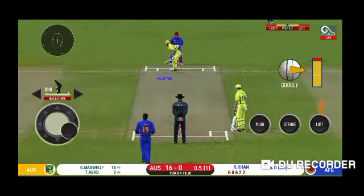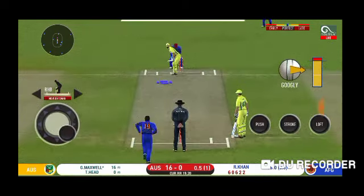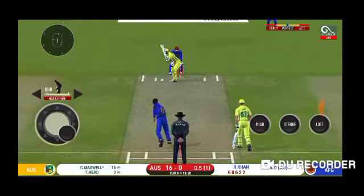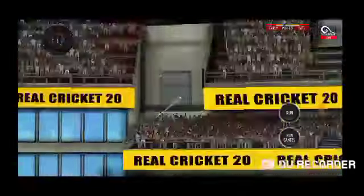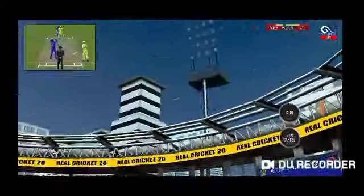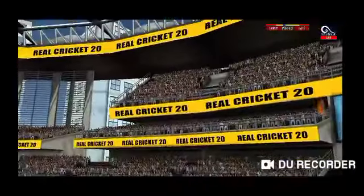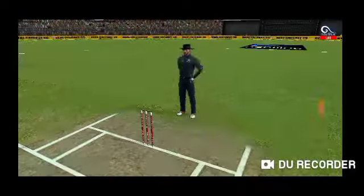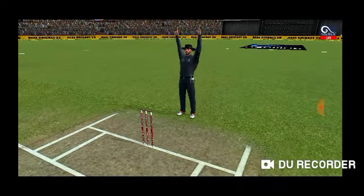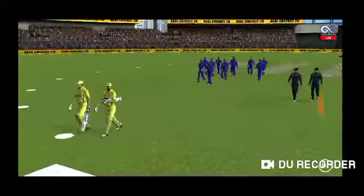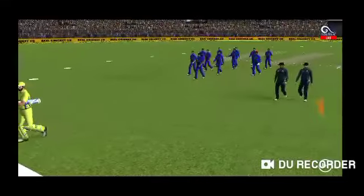Last ball — Glenn Maxwell faces a Yorker-type ball, hits it straight down the ground, and it's a huge maximum! Glenn Maxwell finishes with 22 runs off just six balls, which is a very huge total in a super over.